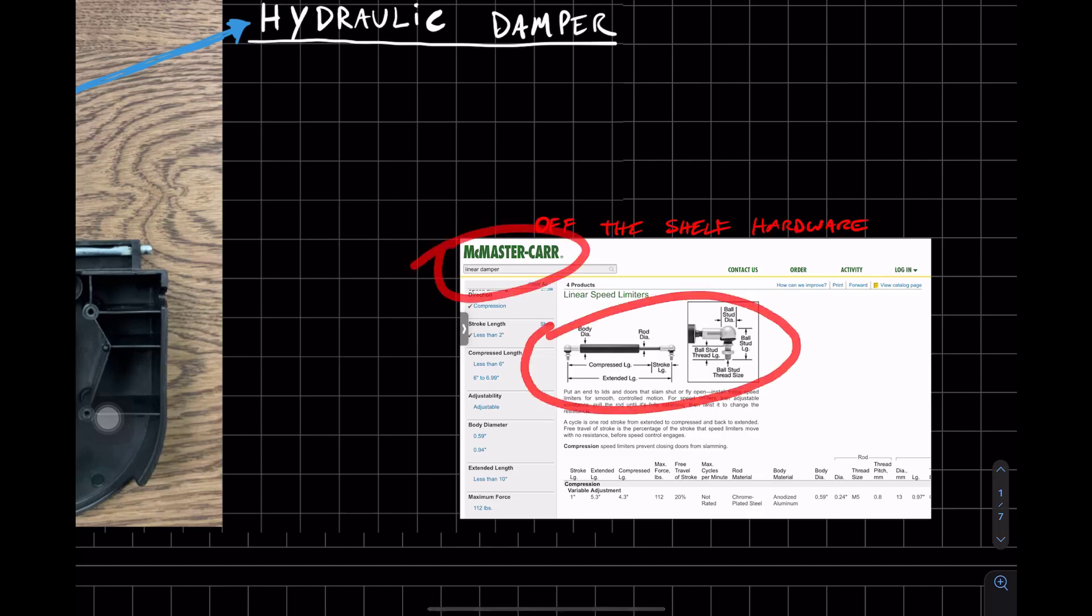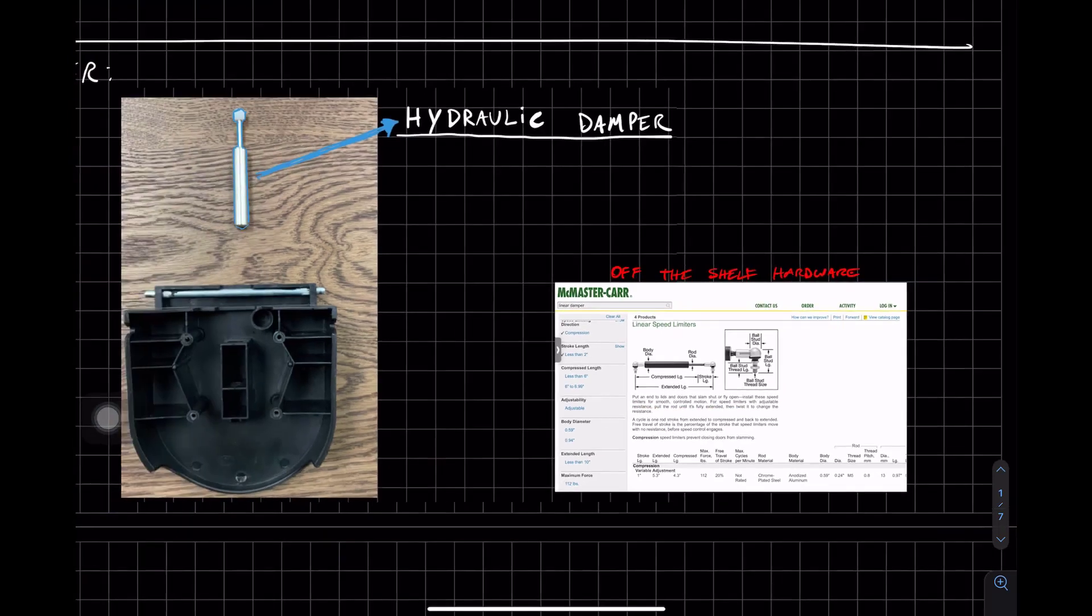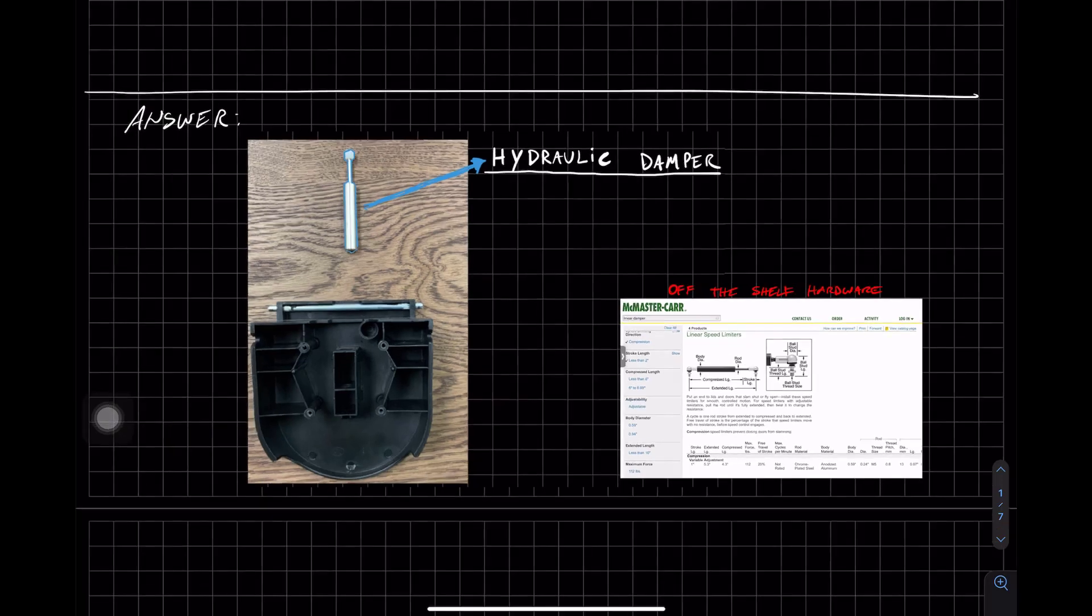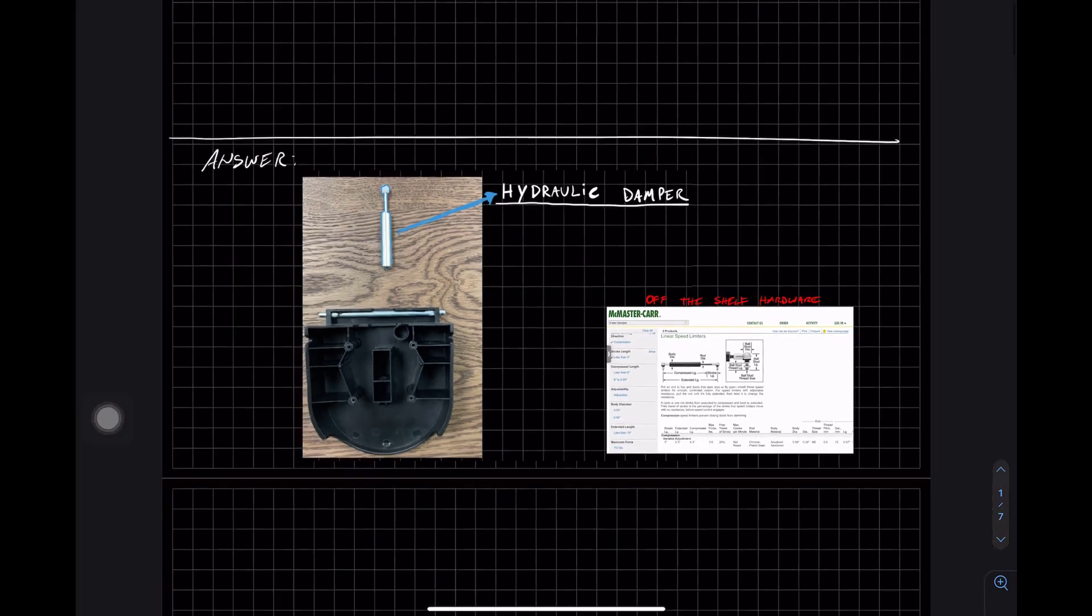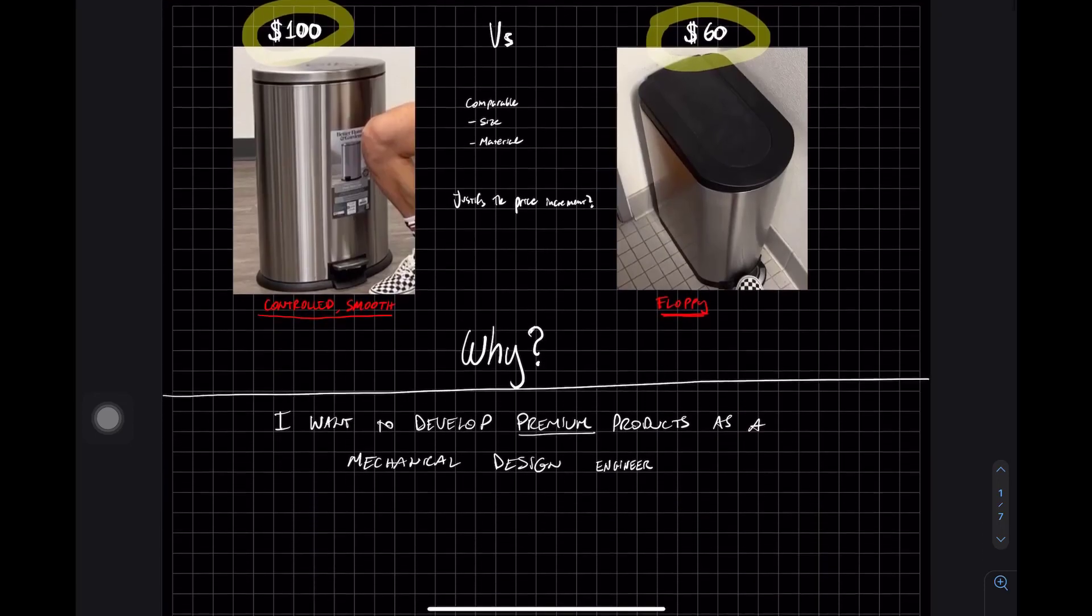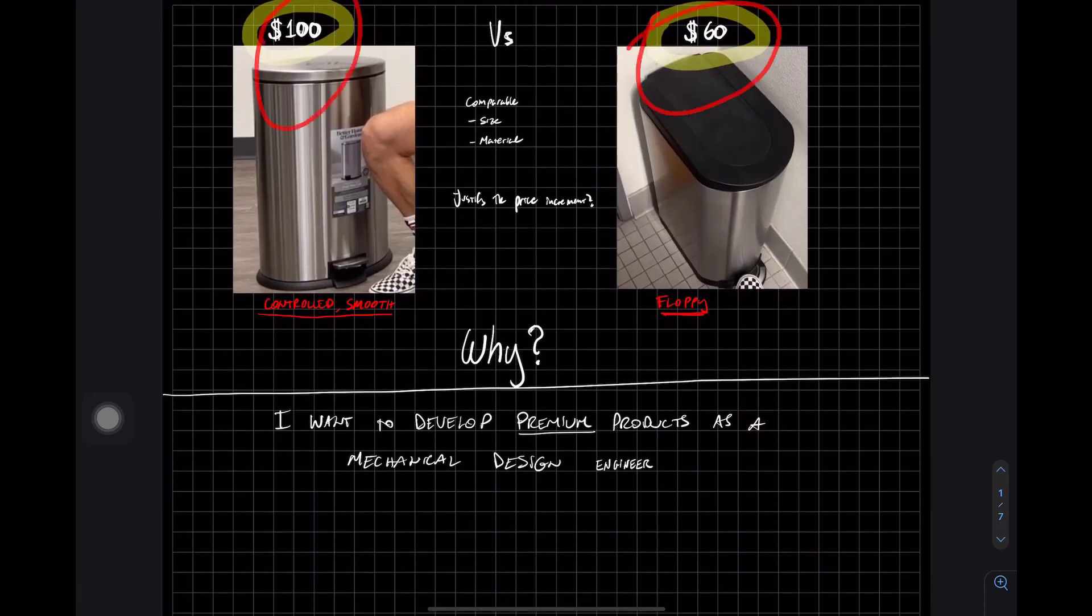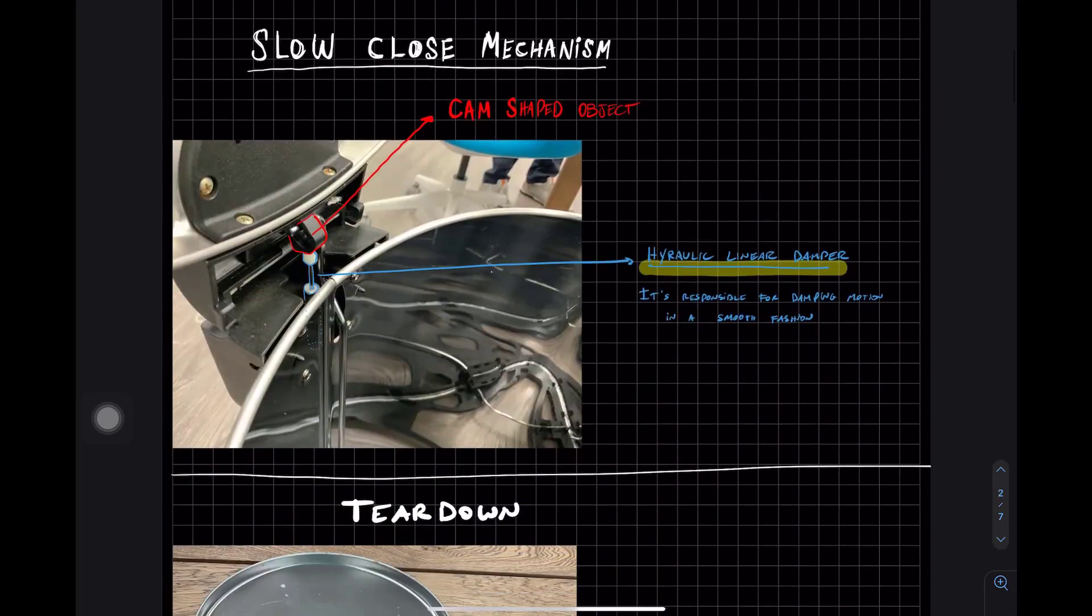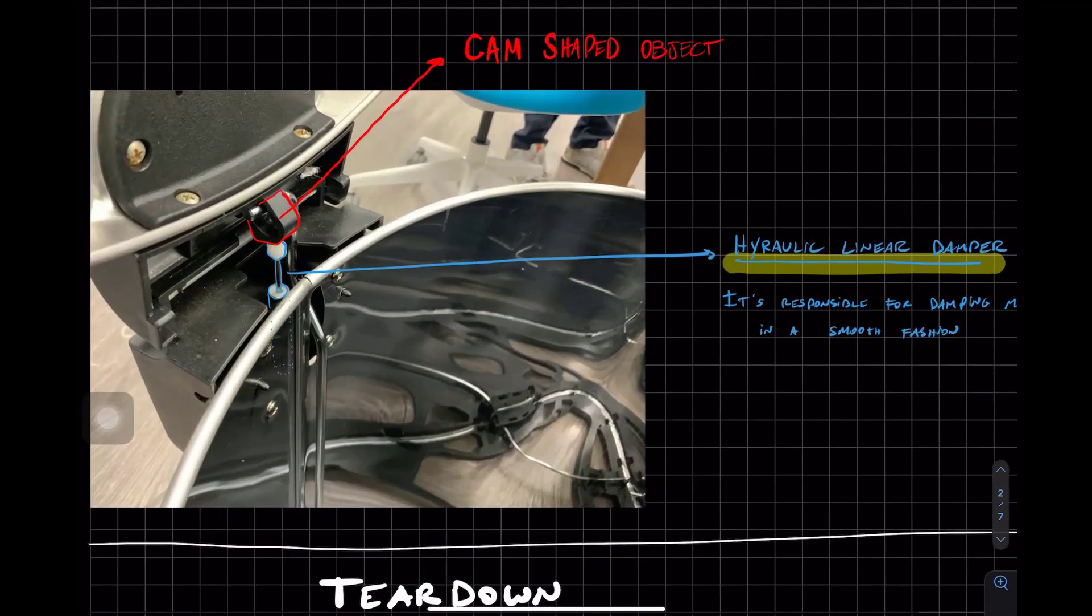Not exactly the same one, but in essence, it is a linear speed limiter or damper. The essence is the off-the-shelf hardware is the difference, the main difference between these two trash cans. Now let's dive in and do a teardown, take a closer look.